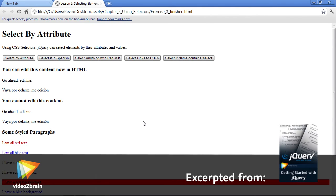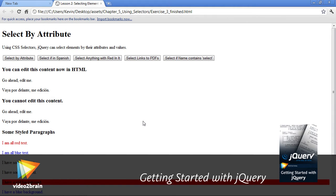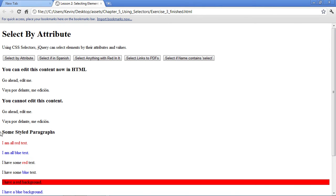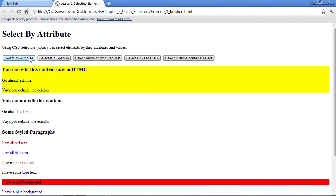In this video, we'll examine how to select elements based on their attributes. I've opened the finish file so you can see the end result of our exercise. I'll begin with the button Selecting by Attribute, and you'll see that these elements were selected because they contain a specific attribute.